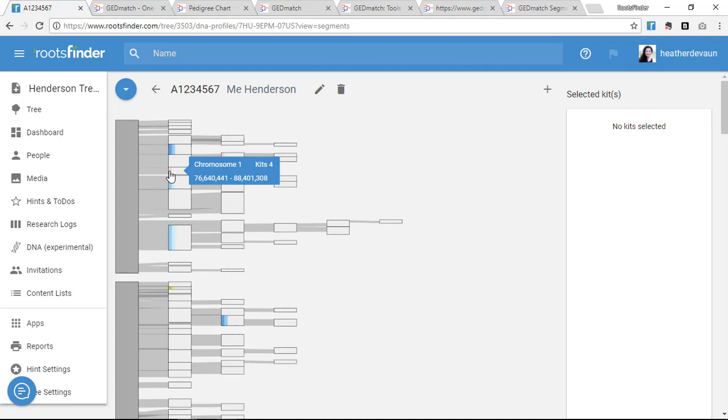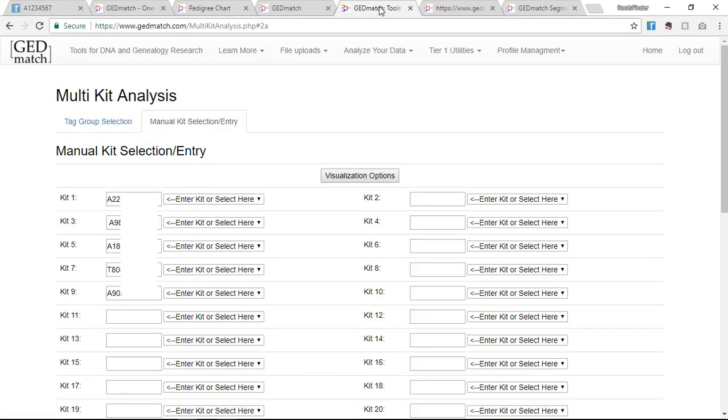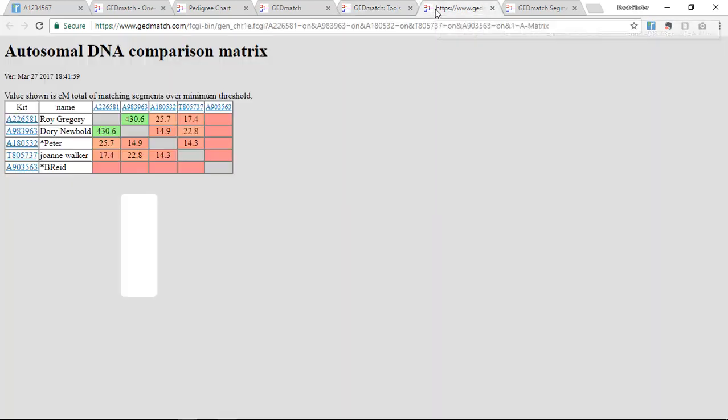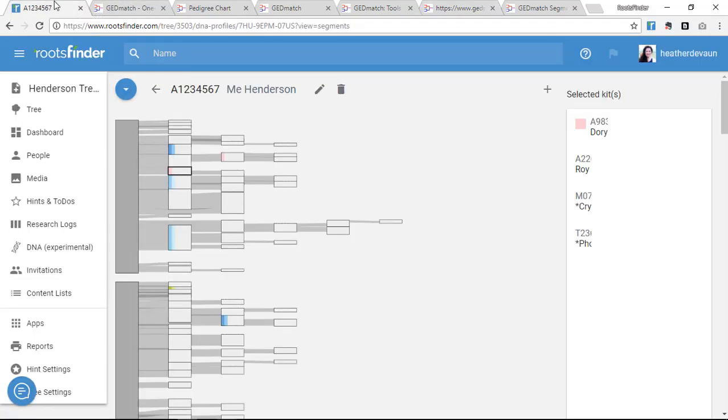When I see a colored segment, I click to see all the kits who match me on this segment of the chromosome, because if they also match each other on this segment, they could be related. I'm going to get the kit numbers and use the GEDmatch multi-kit analysis to see which of these kits match each other on this segment. If they do, that's a strong clue that they're from the same family line as the kit I've attached to my tree.